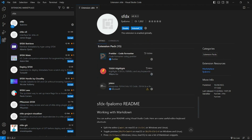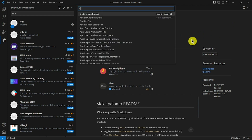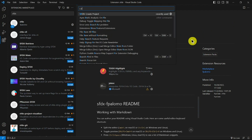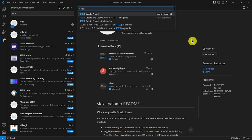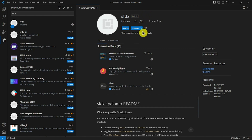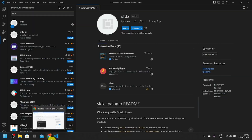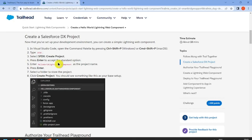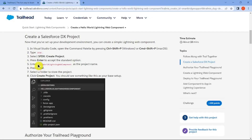Our installation is completed. Now click Ctrl+Shift+P, search SFDX, and click on Create Project. It takes about two minutes to gather all the resources. Until then, go and copy your file name or project name.